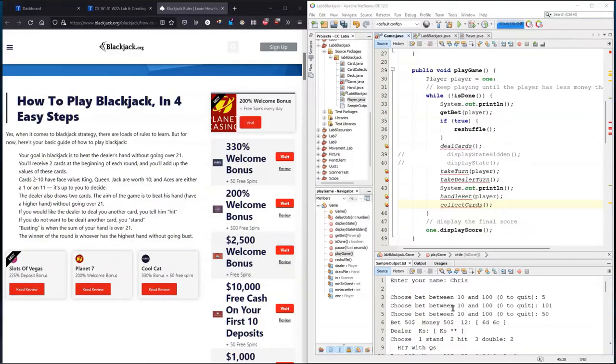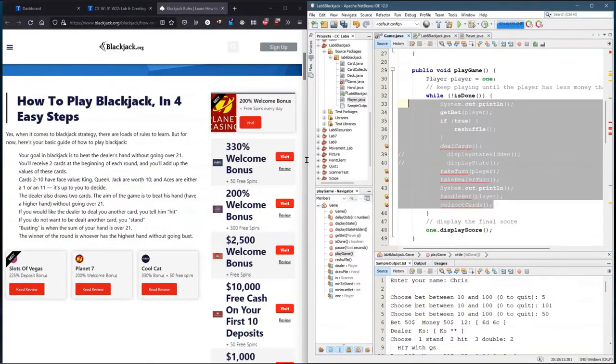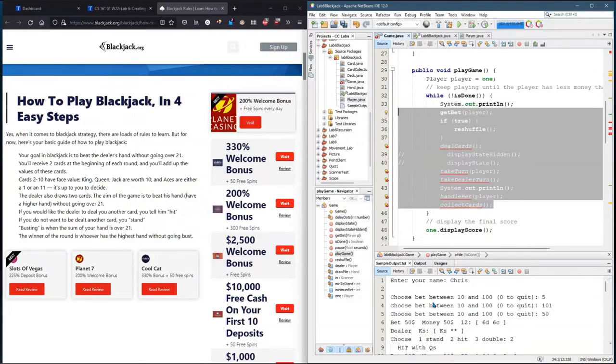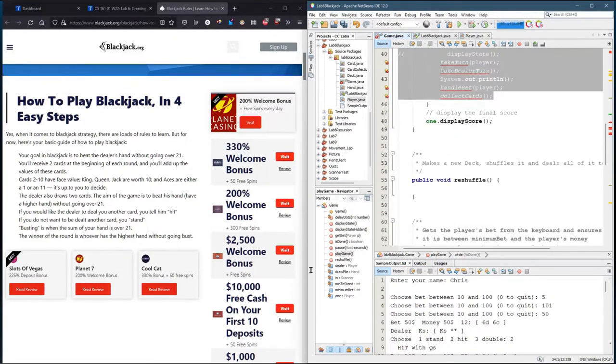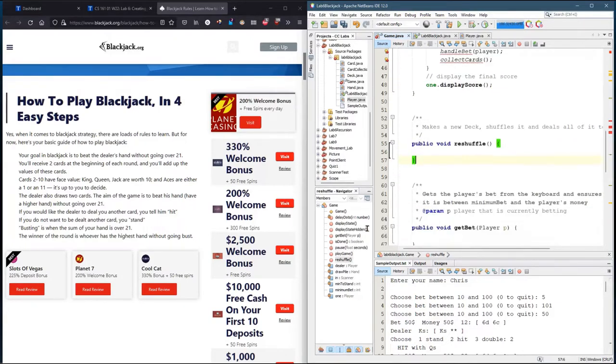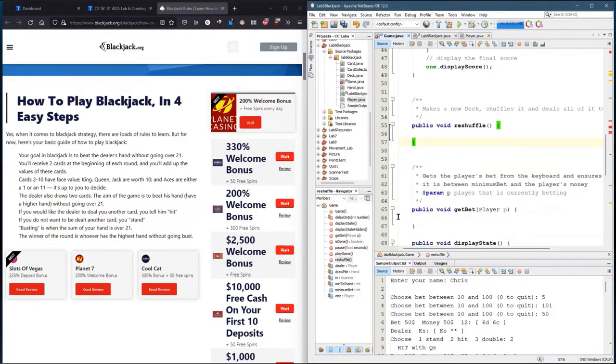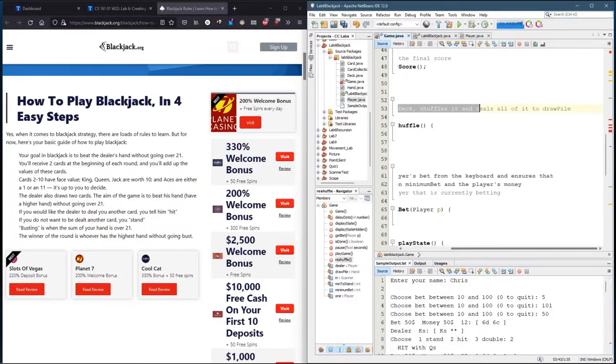Before we get into the details of some of these methods, I'm gonna show you the rest of game.java that I've written. I didn't really write anything in the reshuffle method, but I did write a comment: makes a new deck, shuffles it, and deals all of it to the draw pile.